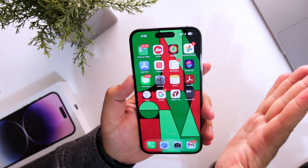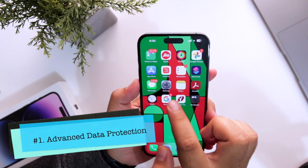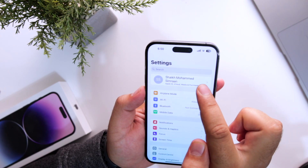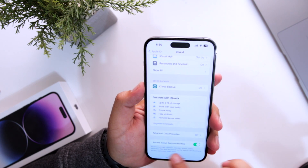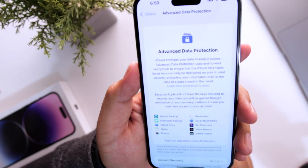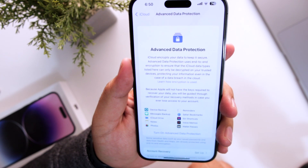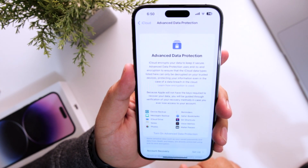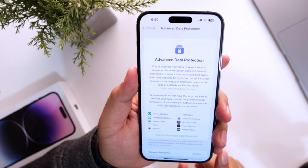You get 5 major changes with iOS 16.3 RC. For the first major change, go to Settings, go to your Apple account, go to iCloud. Here you will see an option of Advanced Data Protection. Previously this Advanced Data Protection was available only in the United Kingdom, but Apple has rolled out this feature globally. Now you can add an extra layer of protection for the data present in your iCloud.